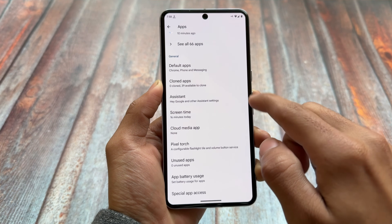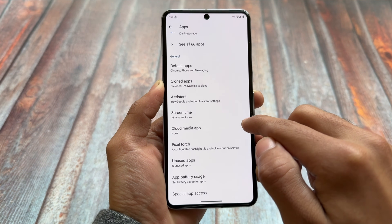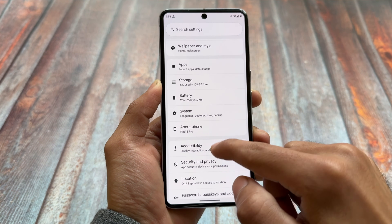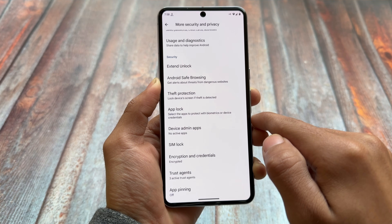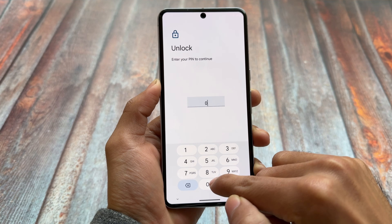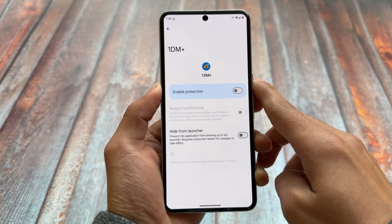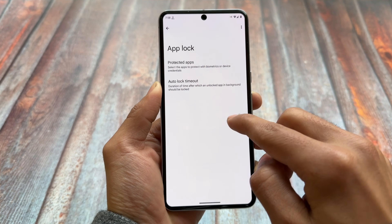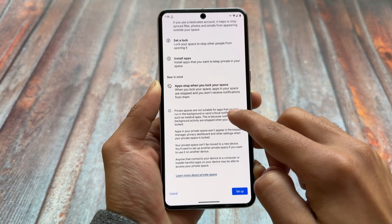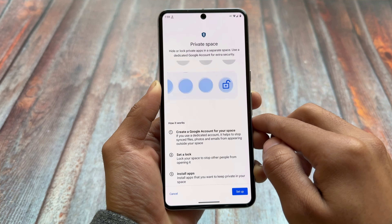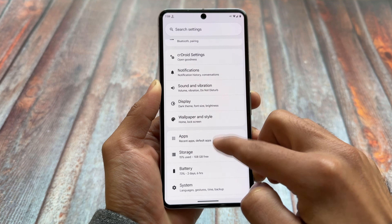In the app section, the cloned apps option is available and working fine. Moving to security and privacy options, you have the private space option available — that's a great Android 15 feature. App lock is also here and available with the latest crDroid version. You can change the launcher if you want to, but the crDroid default launcher already has a lot of customizations and now has Circle to Search, so you may not need to. Private space is working perfectly fine.